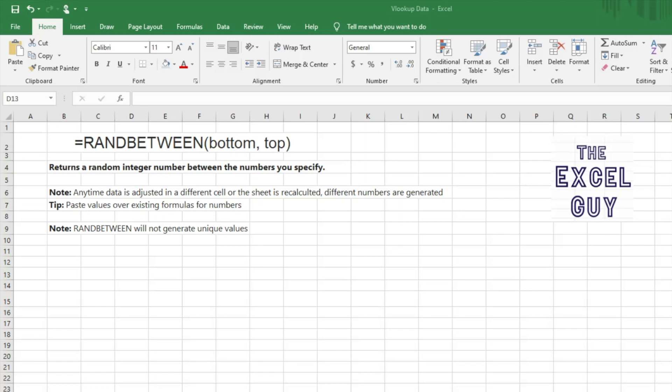An easy workaround though, if it keeps generating new numbers and you're just wanting to work with one data set, is just easily paste the values of the numbers over the existing formulas, and that won't just give you a static set of numbers to work with.